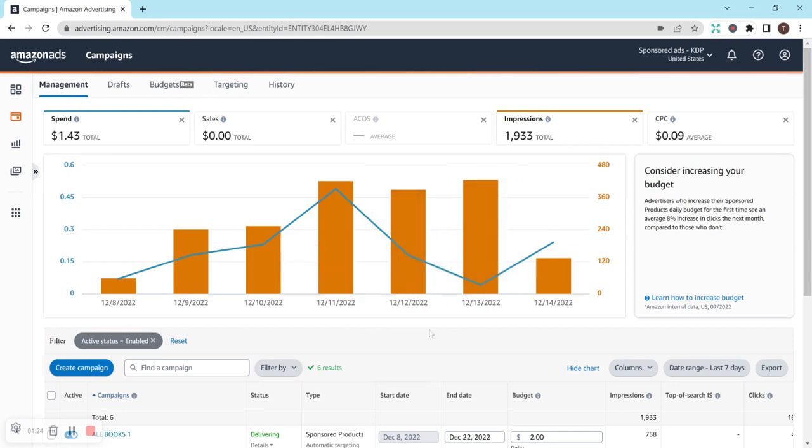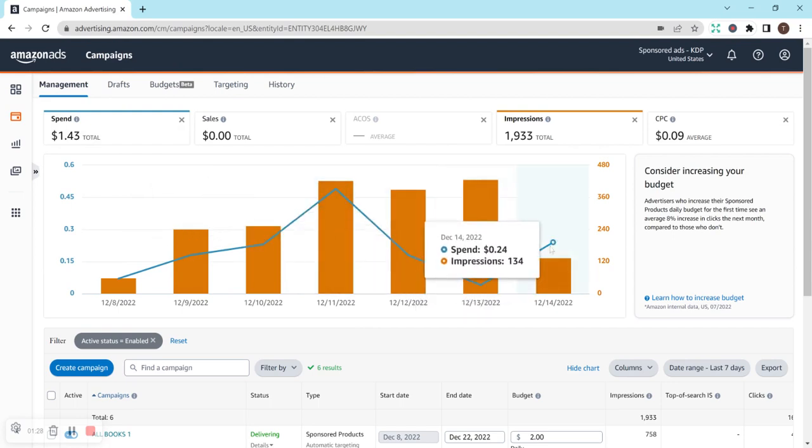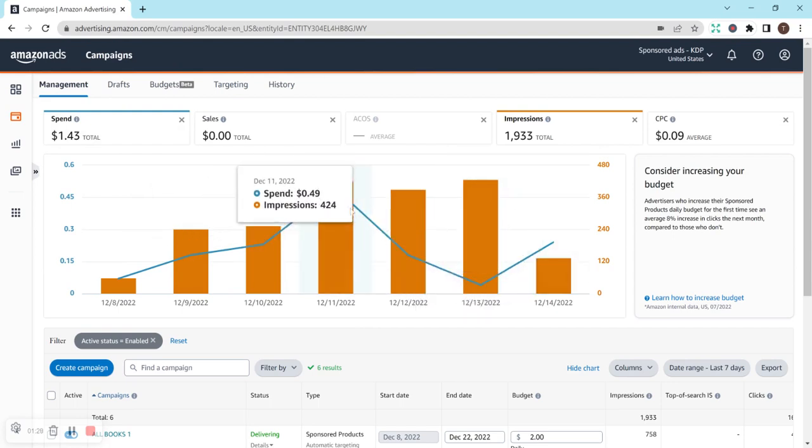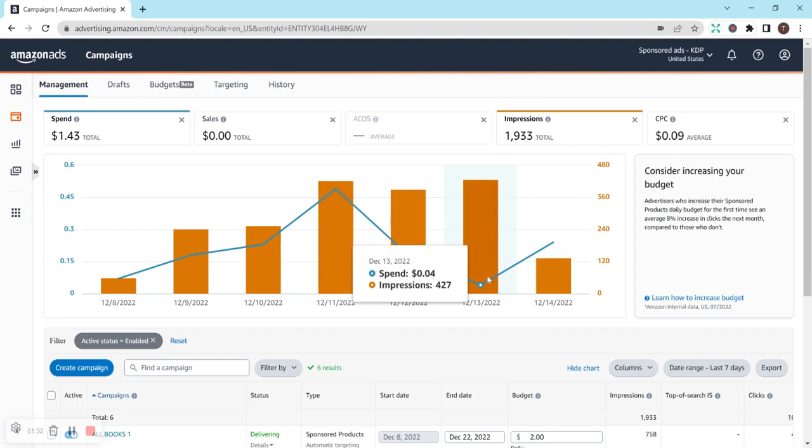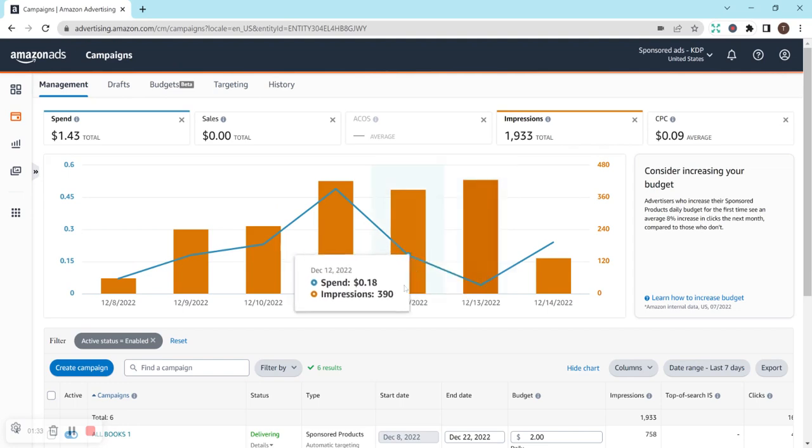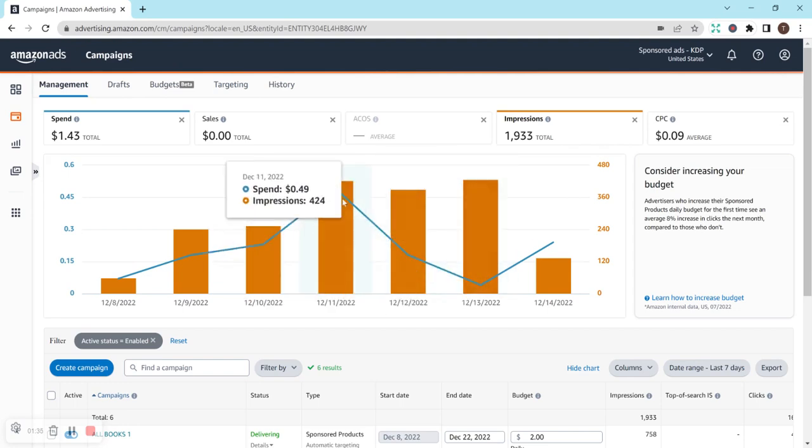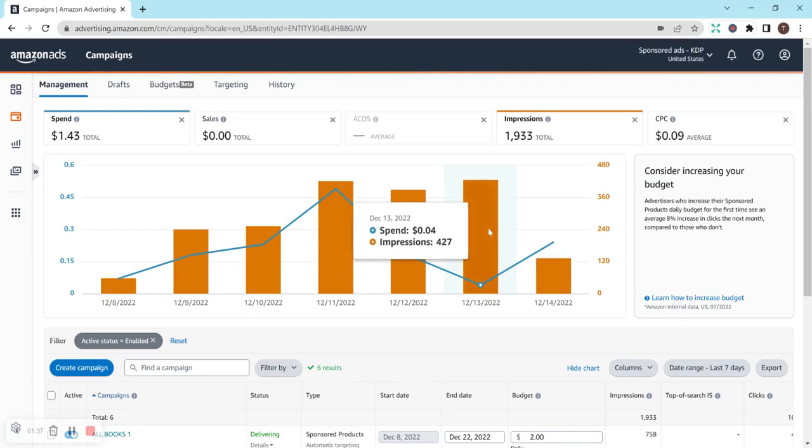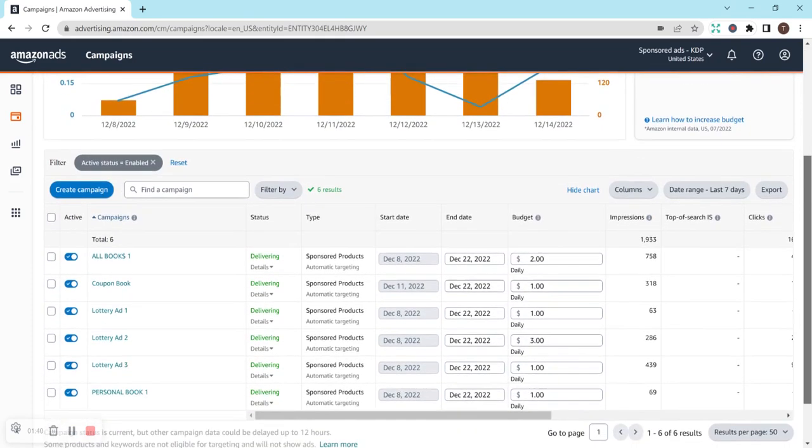I'm not really sure what this graph here... Oh, this is the spend. So, the blue line is my spent every day, so $0.49, $0.04. So, it's kind of interesting to see that about the same number of impressions, I had a completely different amount of money spent.